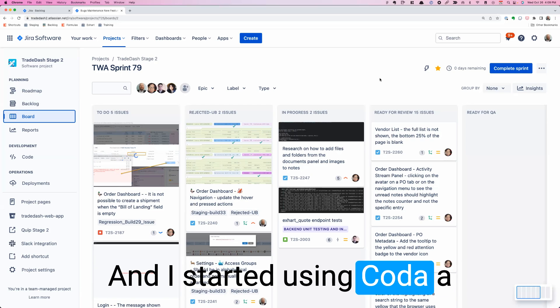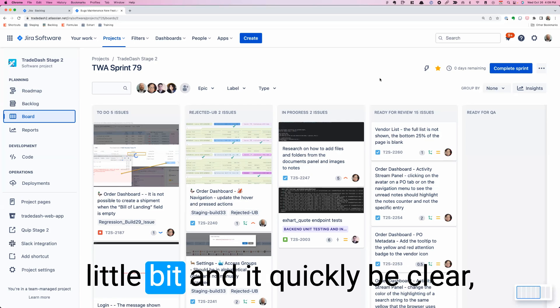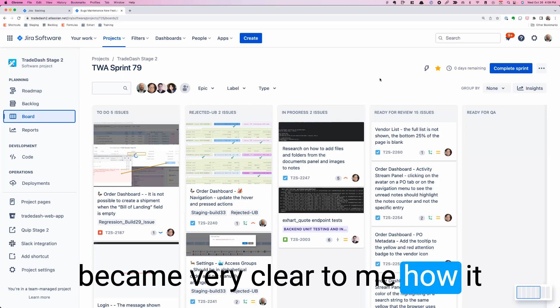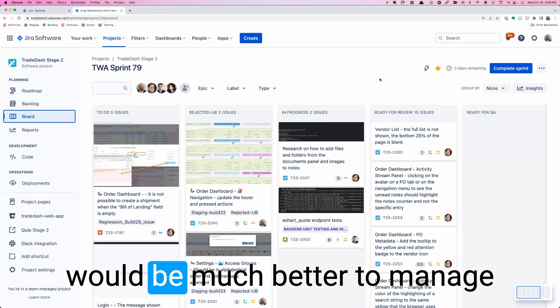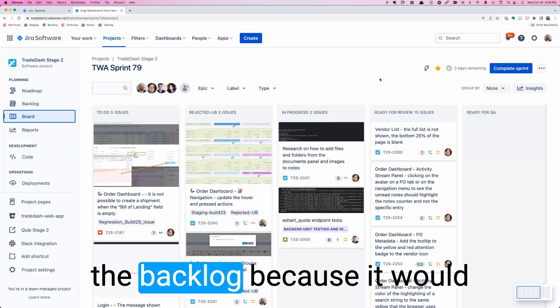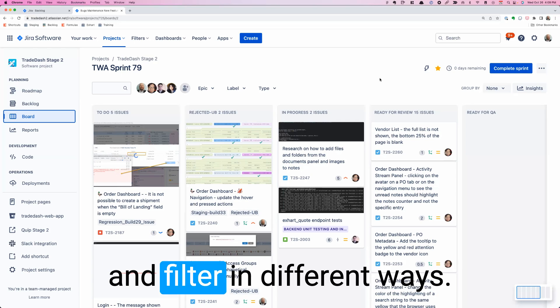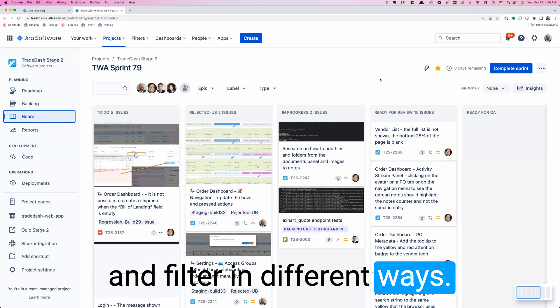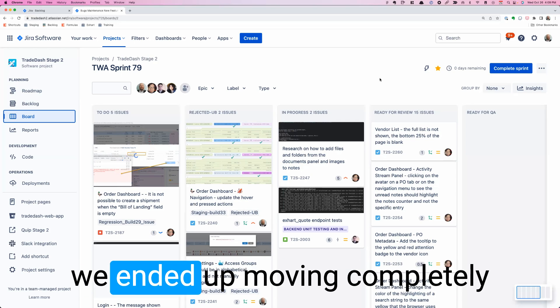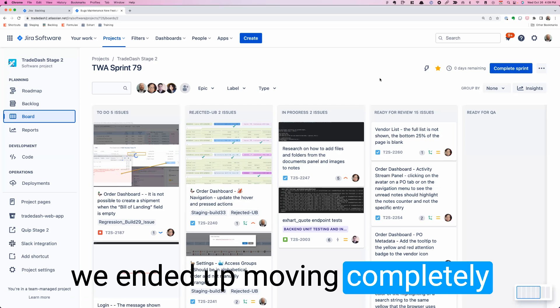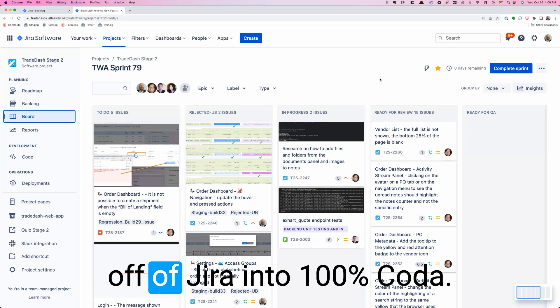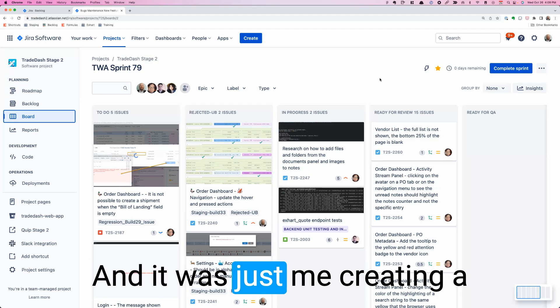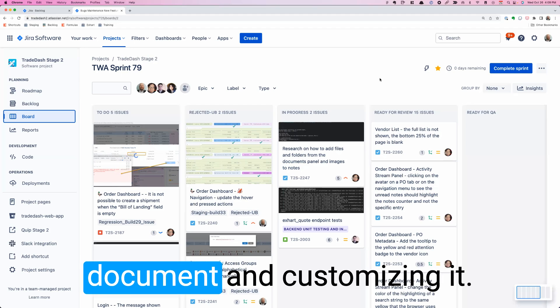I started using Coda a little bit and it quickly became very clear to me how it would be much better to manage the backlog because it would be easier to sort, prioritize, filter in different ways. We started there and then we ended up moving completely off of Jira into 100% Coda.